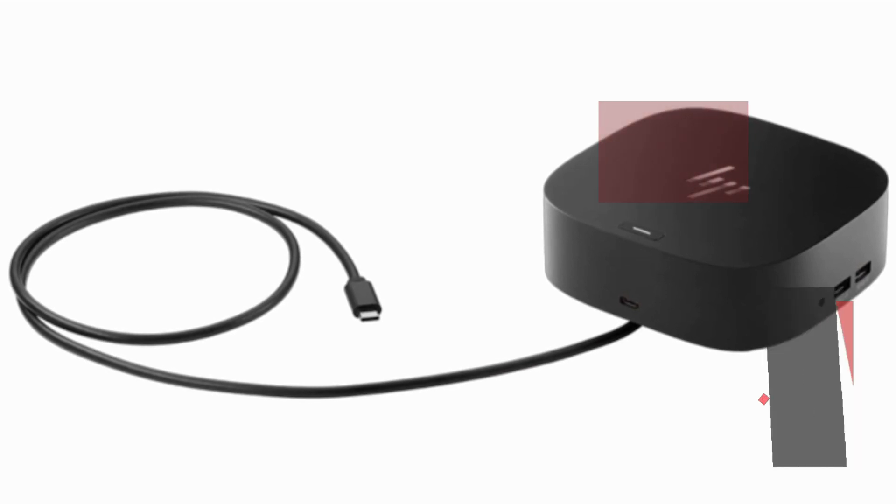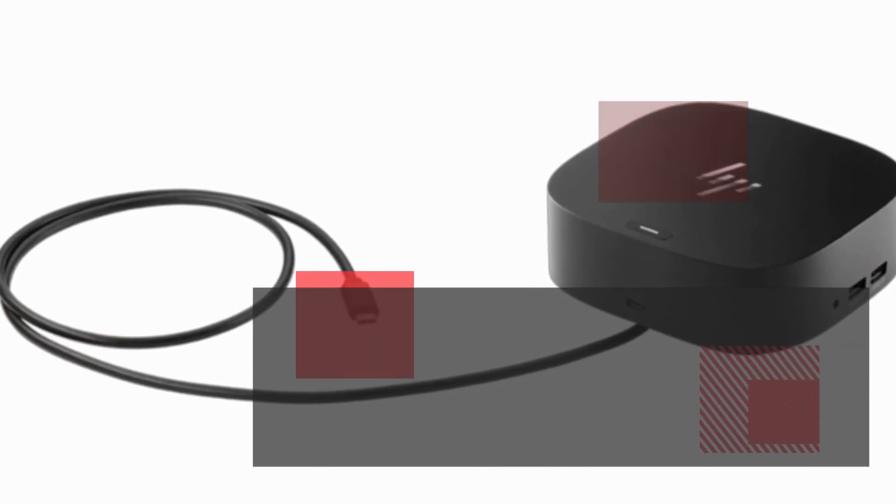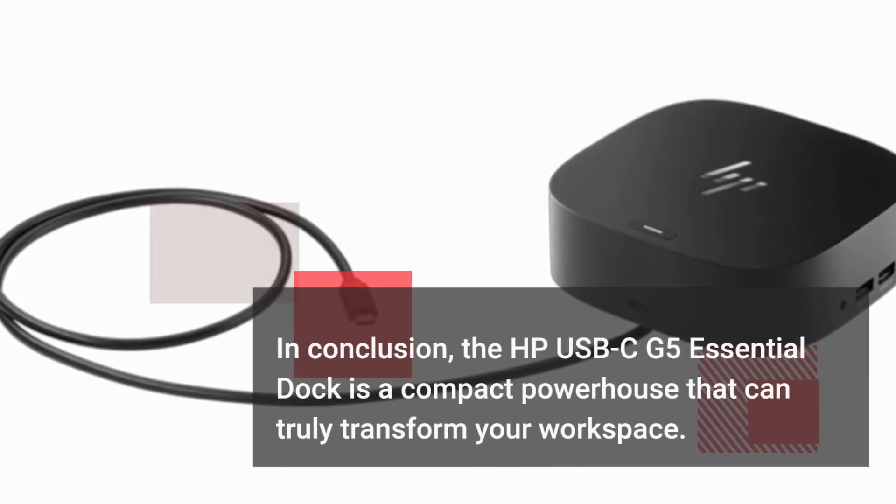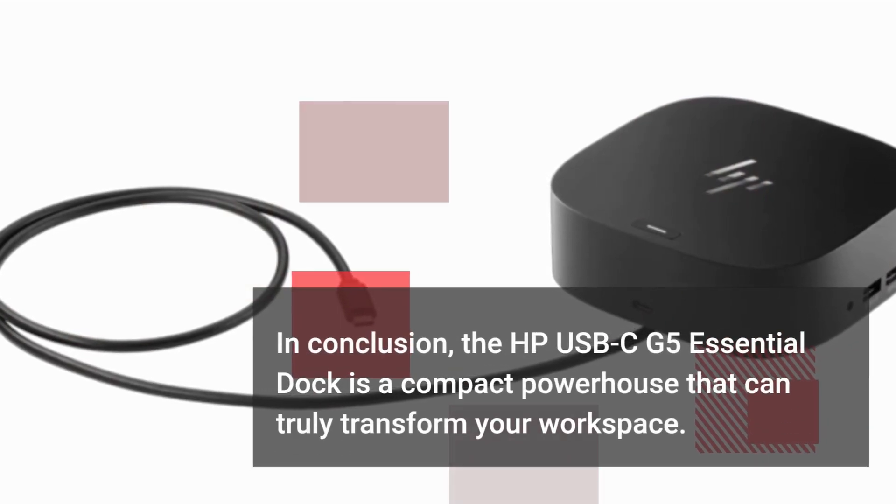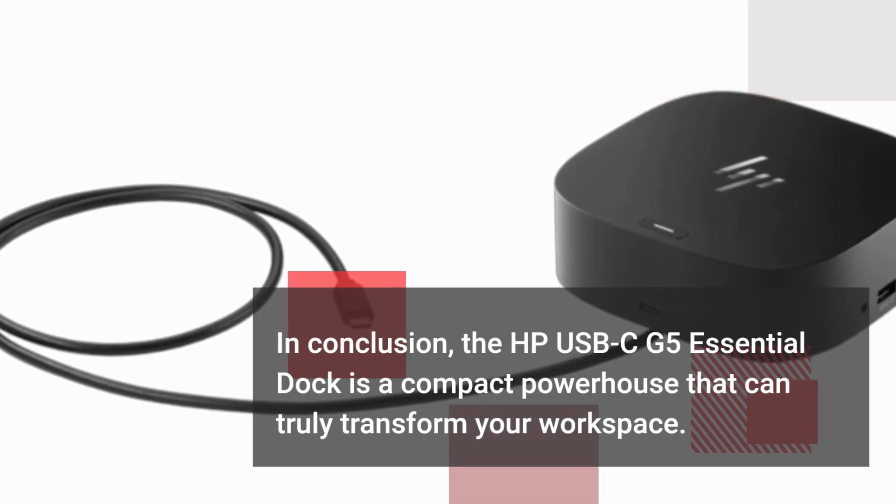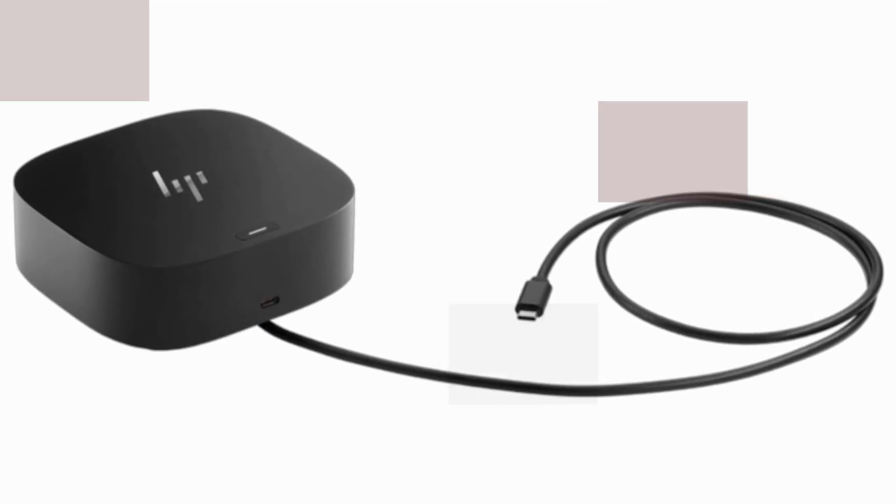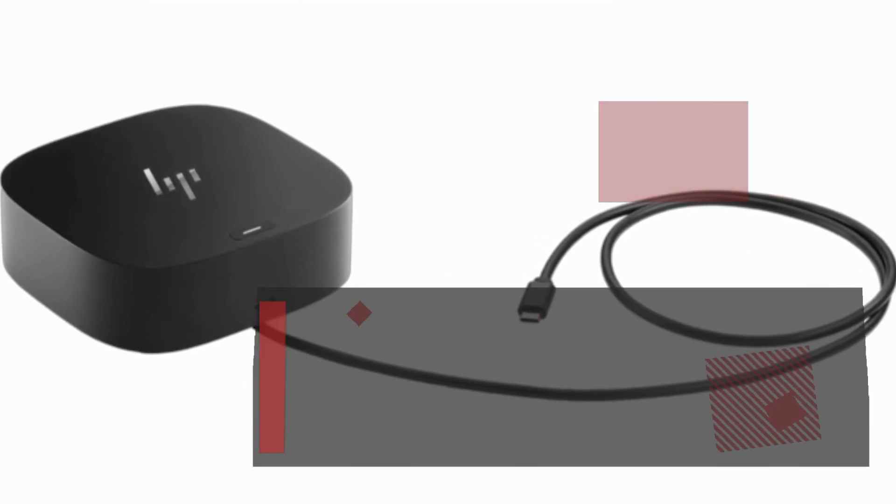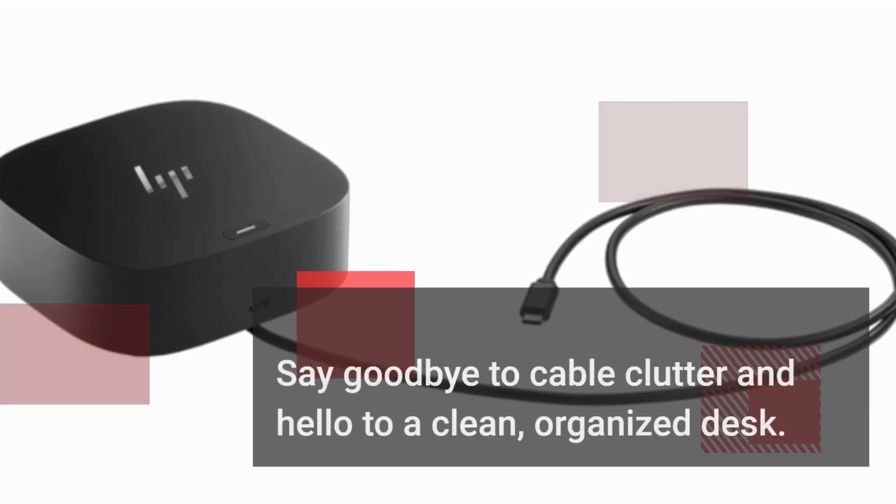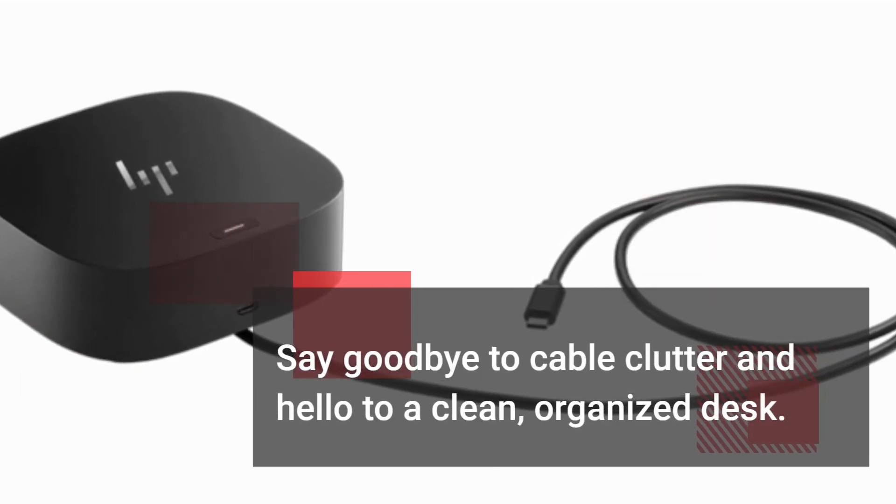In conclusion, the HP USB-C G5 Essential Dock is a compact powerhouse that can truly transform your workspace. Say goodbye to cable clutter and hello to a clean, organized desk.